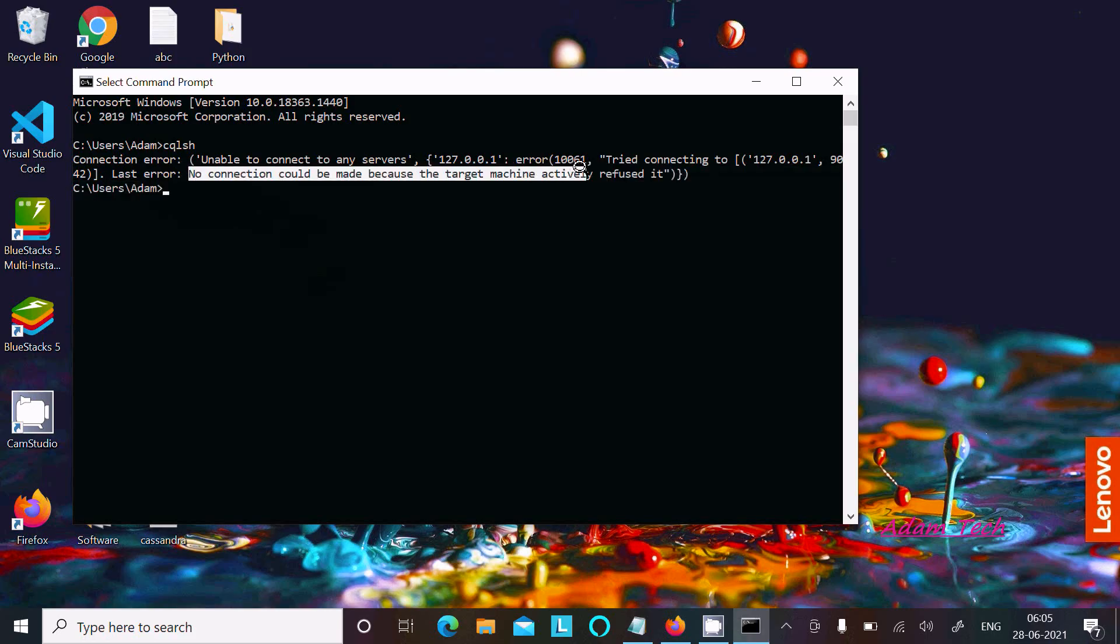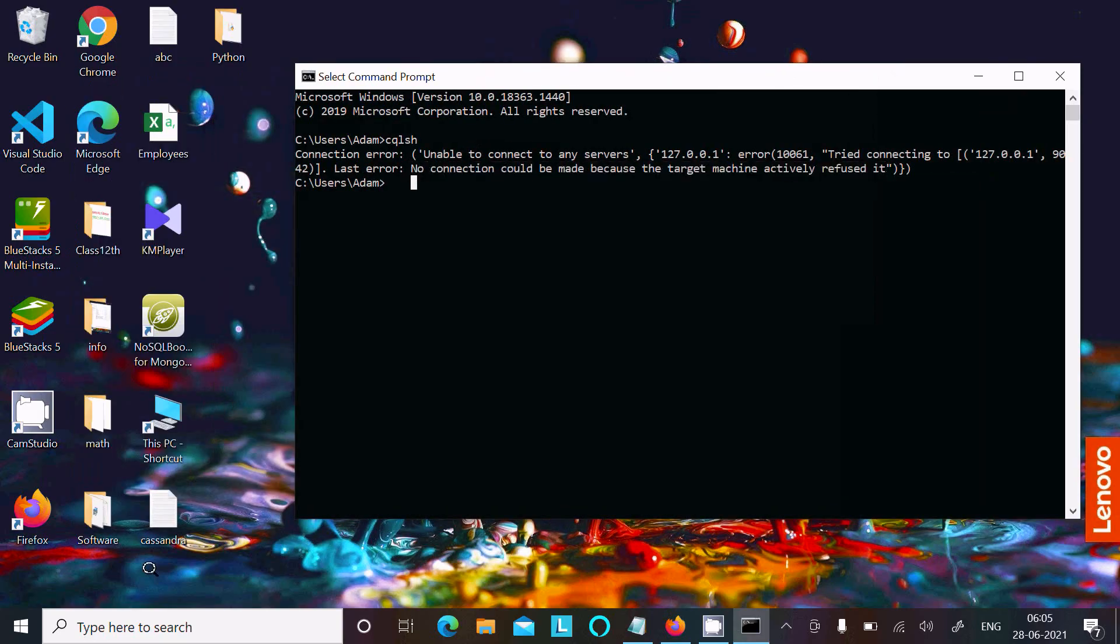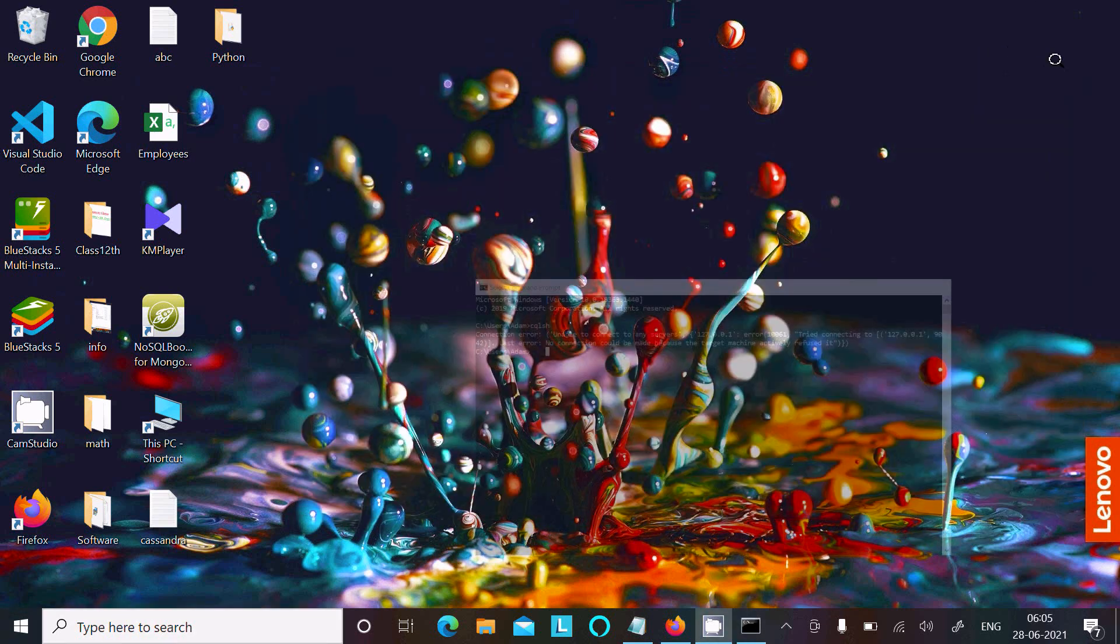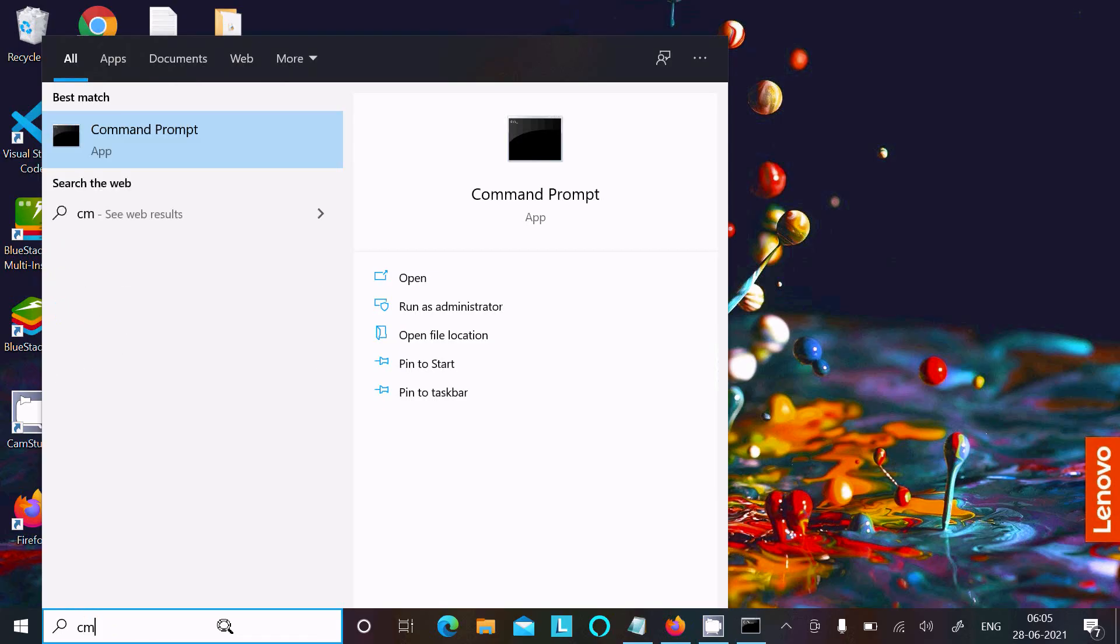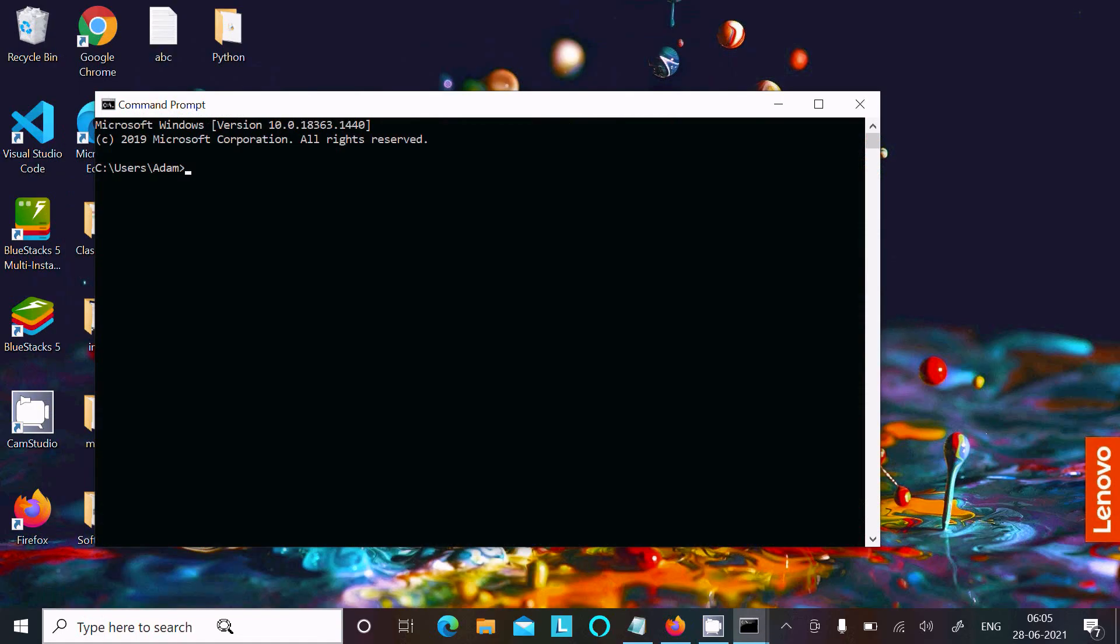Cassandra is not started, so that's why this error is persisting. Let's open another command prompt.